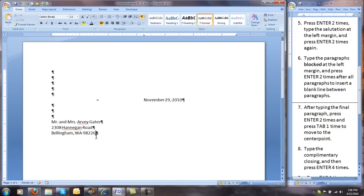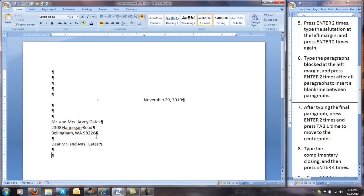Step 5: press Enter 2 times and type the salutation at the left margin. Step 6: press Enter 2 times again. Now we will type the paragraphs blocked at the left margin, pressing Enter 2 times after all paragraphs to insert a blank line between paragraphs.